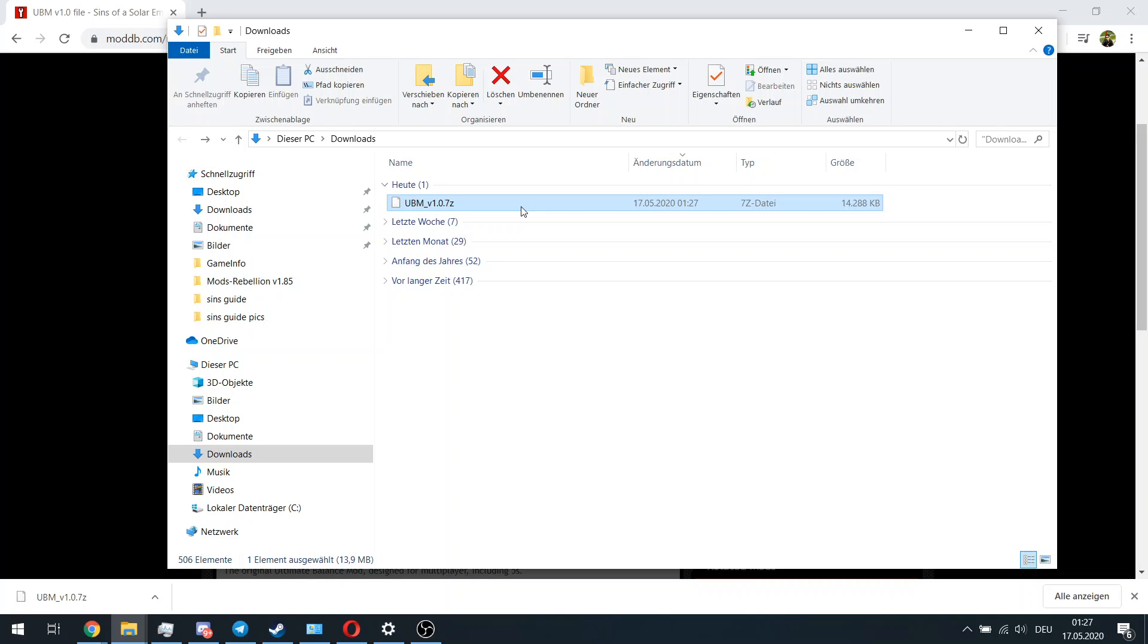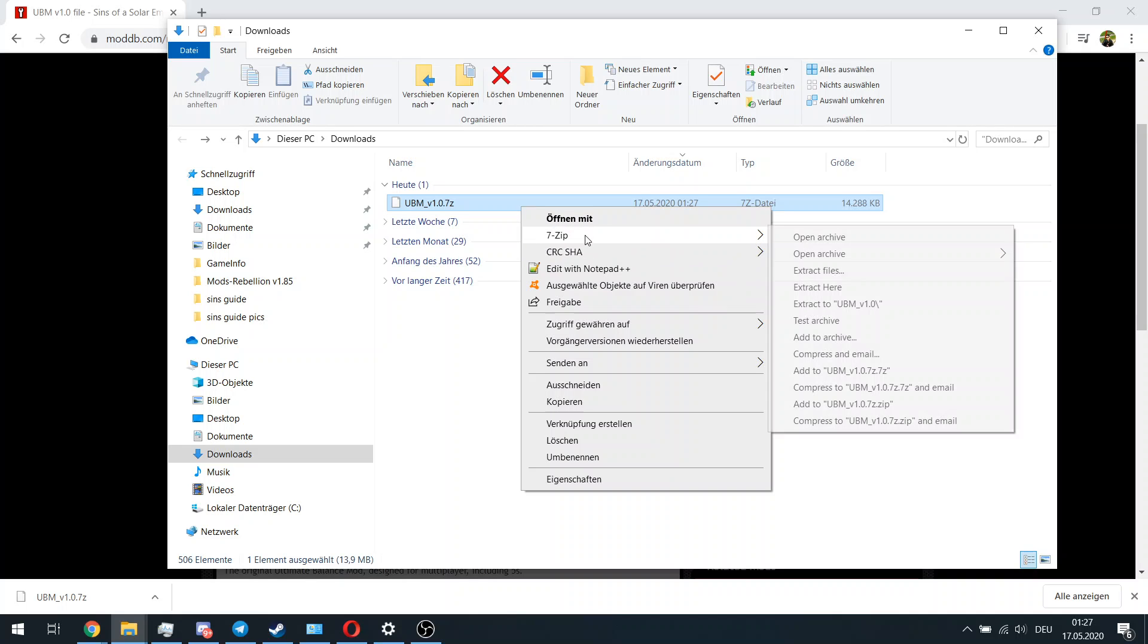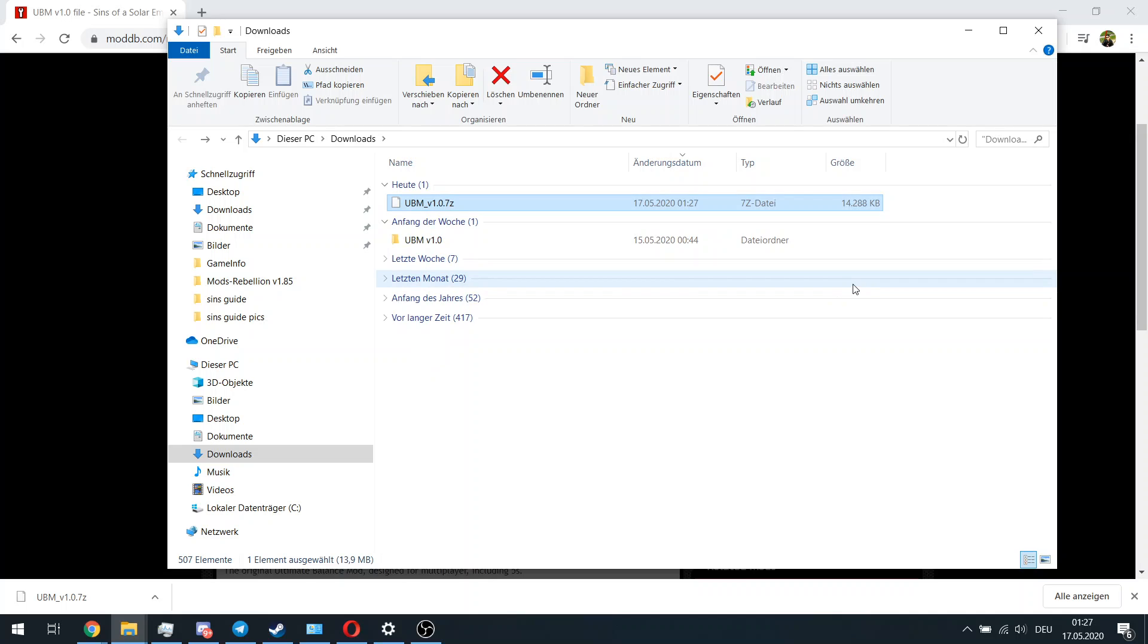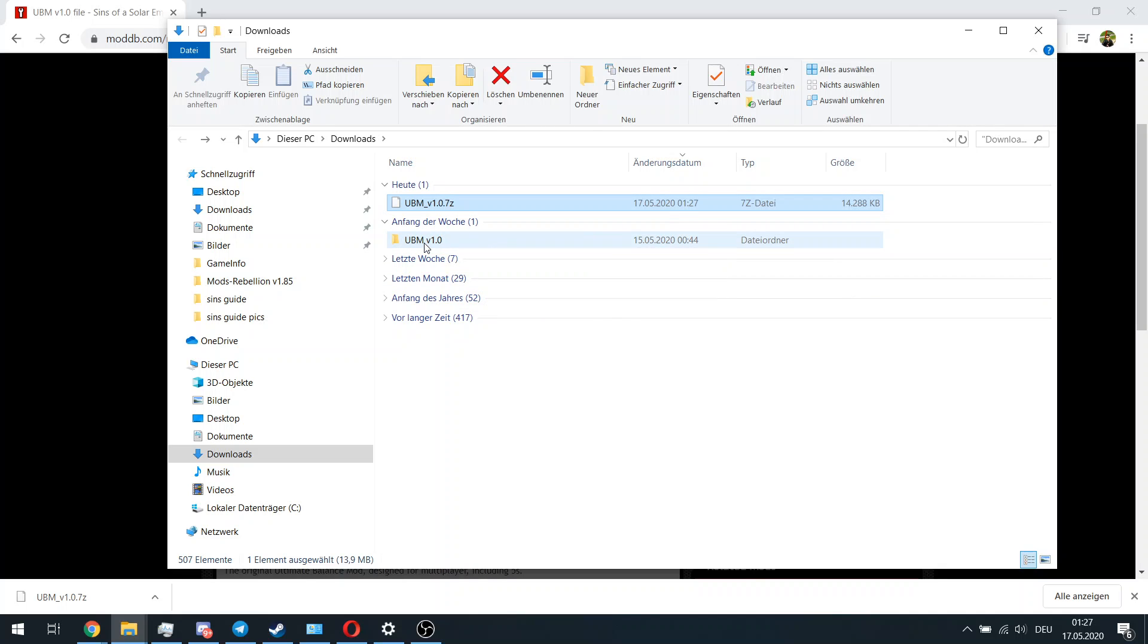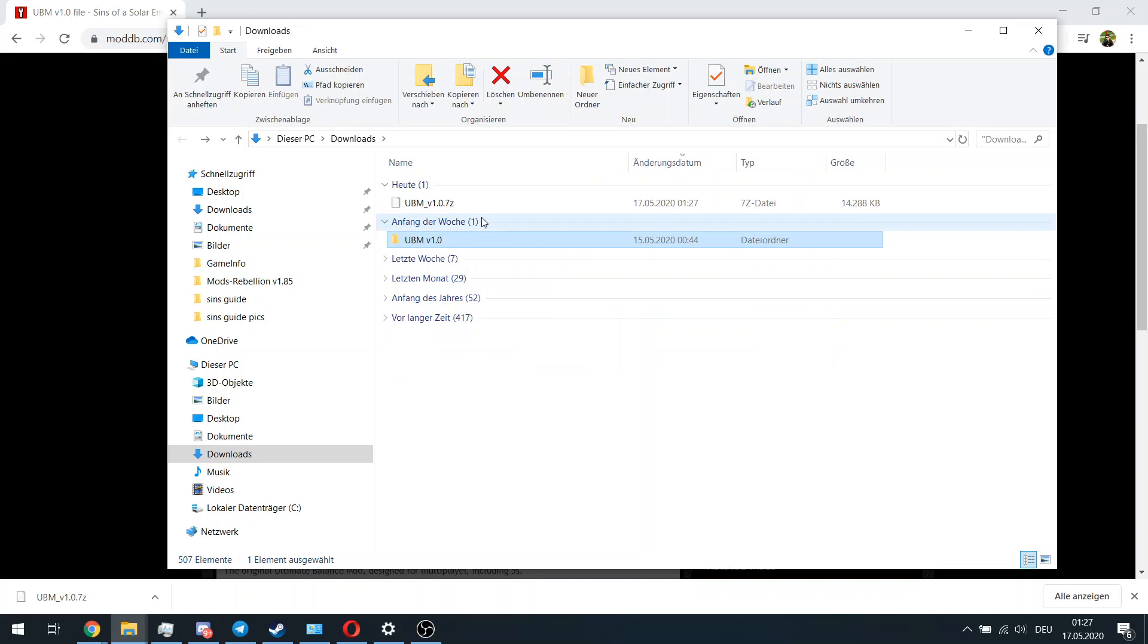From this point, you should be unzipping it just by 'Extract Files Here,' and this will give you a folder with the mod itself.